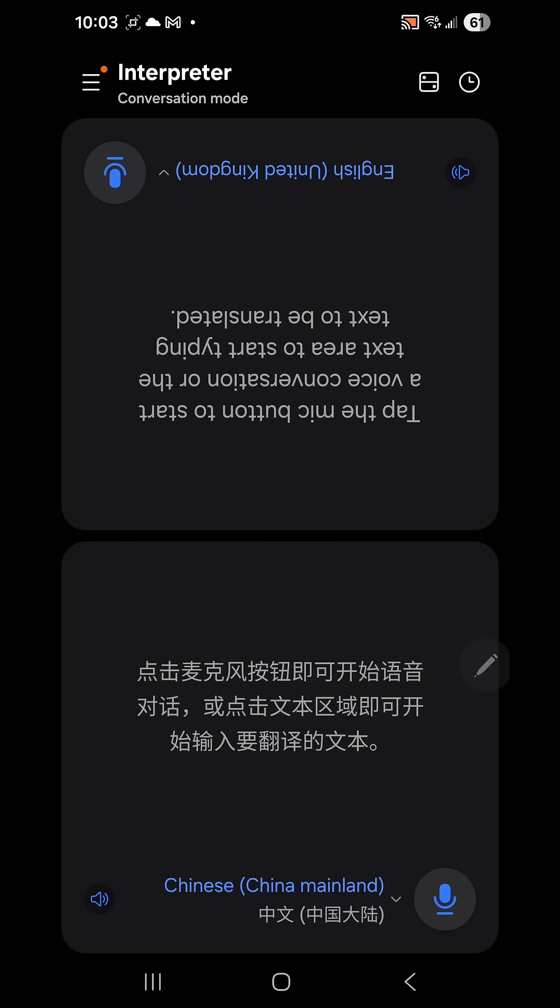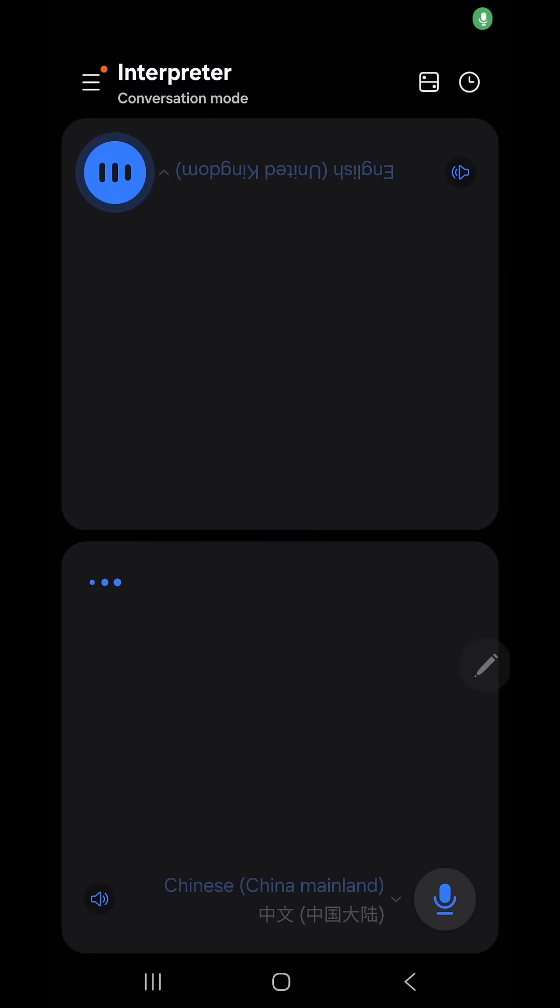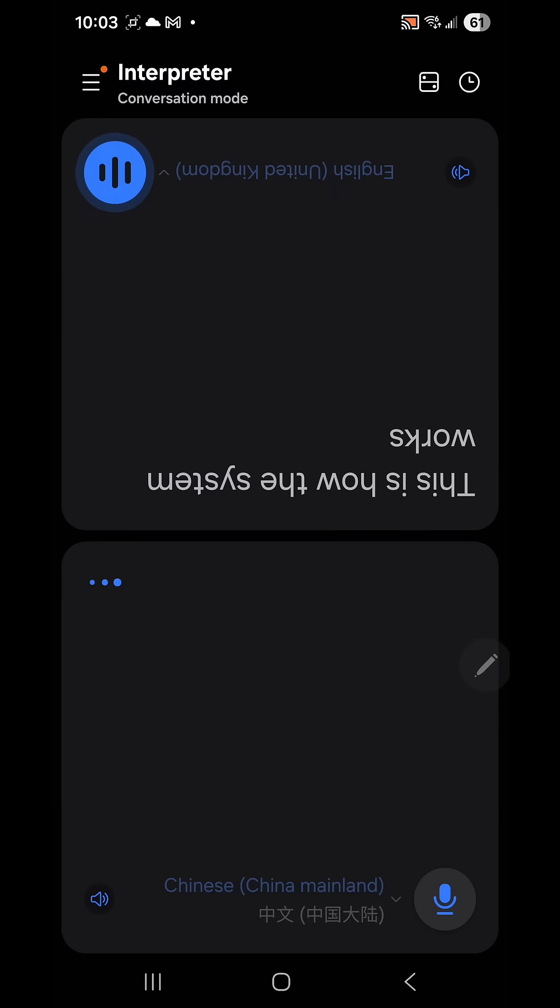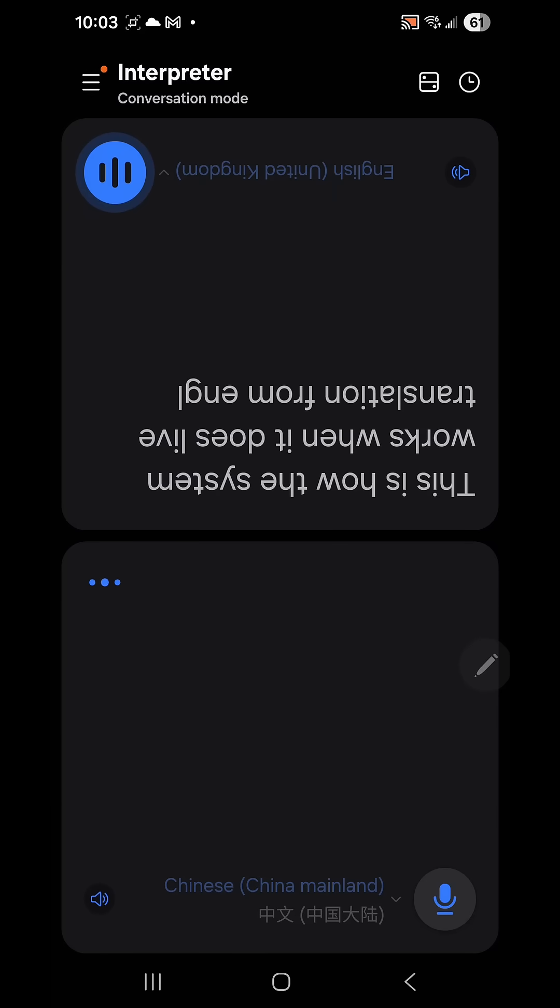So I've got this set up backwards just so you can hear how it works, because I'm speaking English. You can reverse it so that Chinese is the spoken language to you and what you hear back is English. So let's give this a try. This is how the system works when it does live translation from English to Chinese.